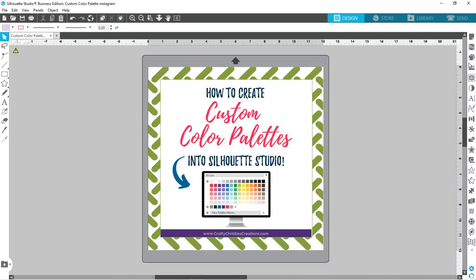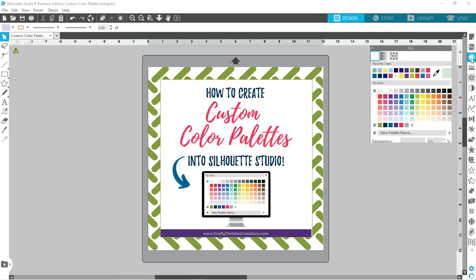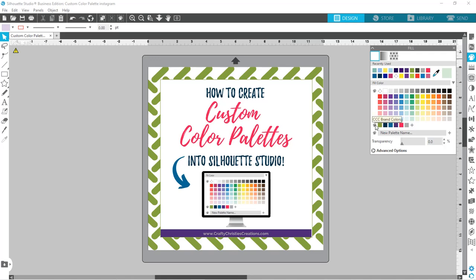We are going to come over here to our fill palette — it just looks like an art palette board. You can see here you've got your recently used colors, your fill color, and then you've got the option to make a new palette. You can see I've already made one custom palette — this is my brand colors — and when you hover over it, it will tell you the name. Now we're going to make a new palette: an Easter color palette.